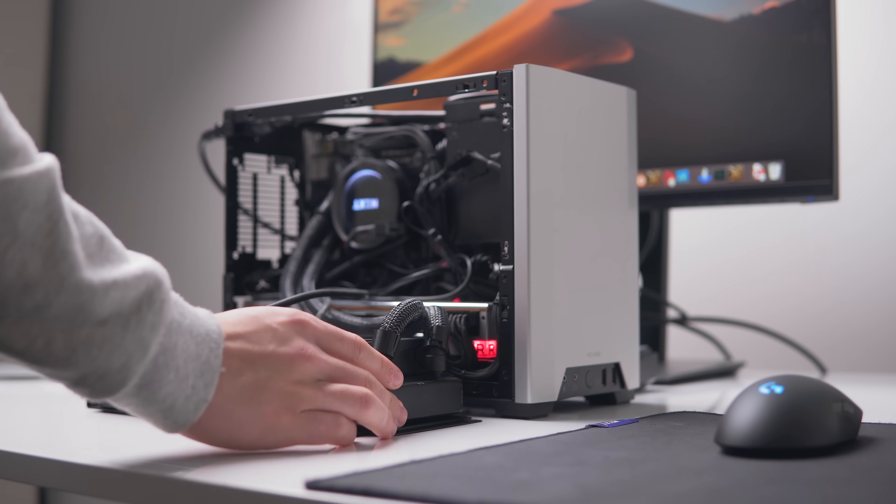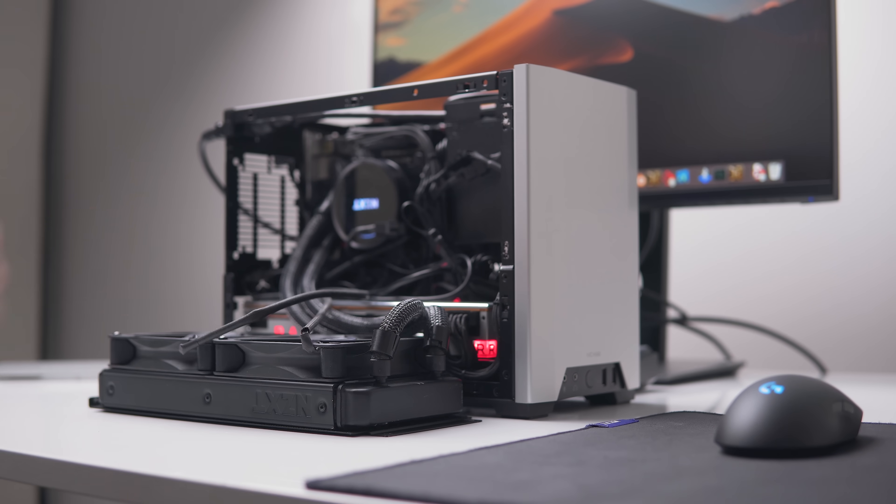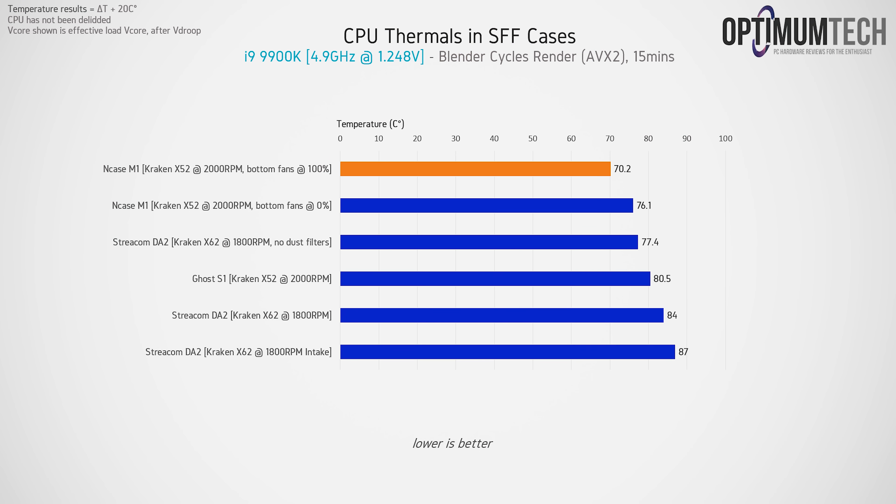And it also does have the highest cooling performance out of any case that I've tested under 20 liters. So when it comes to cooling the 9900K, for example, which is the chip that we're using here, the N-Case M1 far exceeds any other ITX case that I've tested. It's able to cool a 9900K overclocked to 4.9 gigahertz at around 75 degrees C.